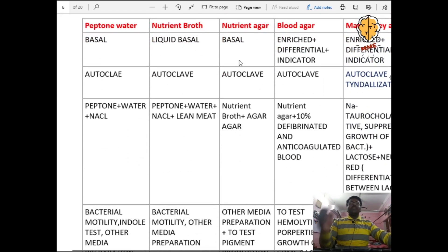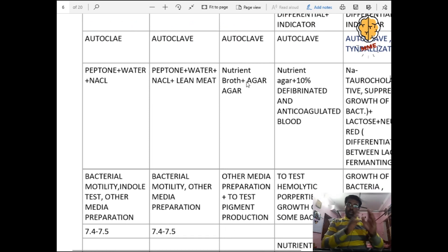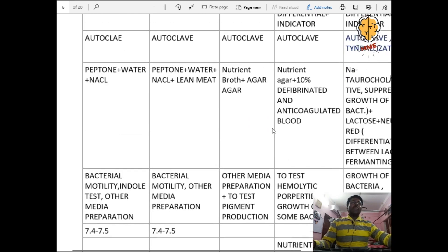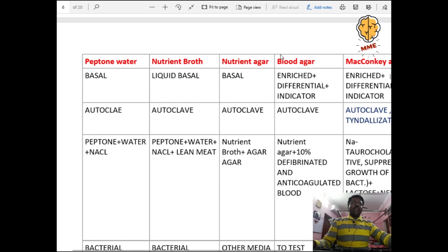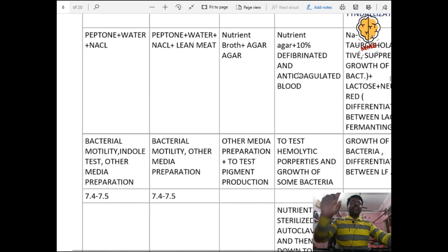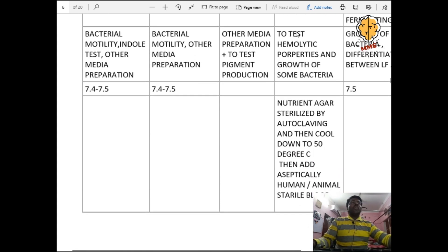Nutrient agar is a basal medium, sterilized by autoclave. Composition: nutrient broth plus agar-agar as solidifying agent. It is used for other media preparation and to test pigment production. Blood agar is an enriched, differential, and indicator medium, sterilized by autoclave. Composition: nutrient agar plus 10% defibrinated and anticoagulated blood. Used to test haemolytic properties and growth of bacteria.